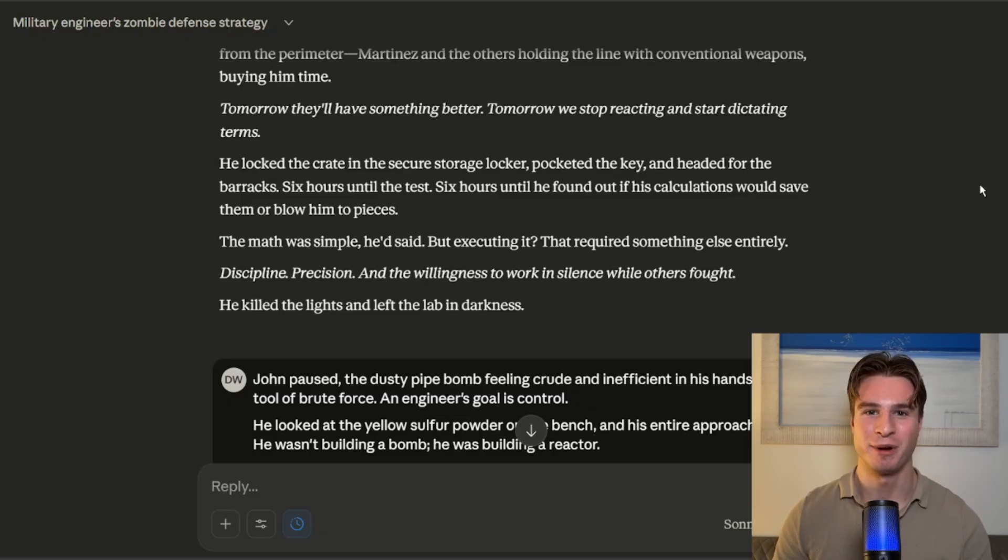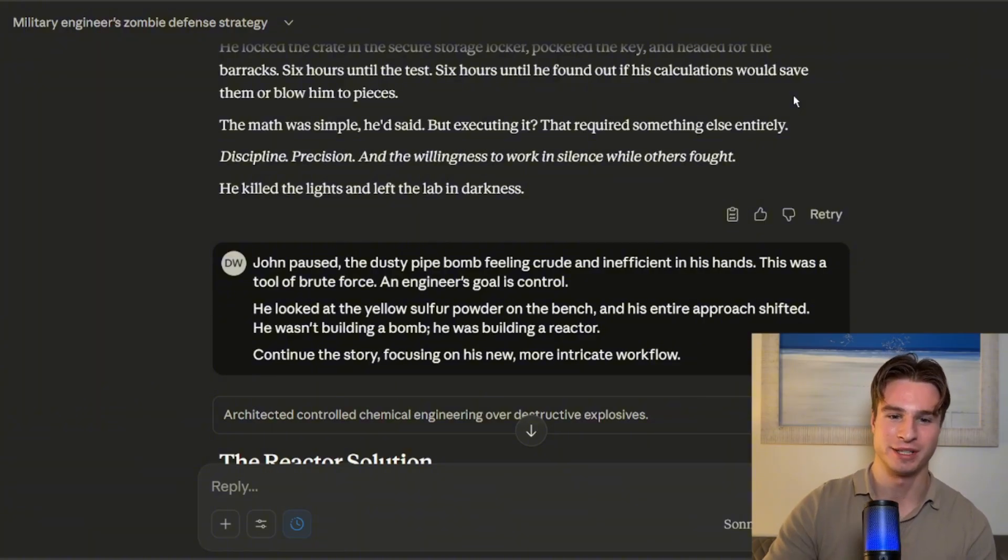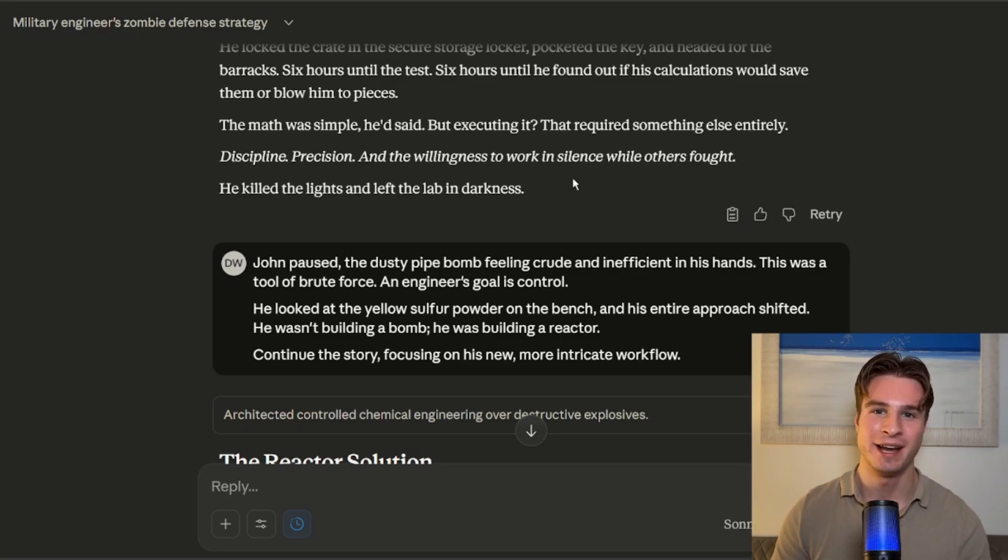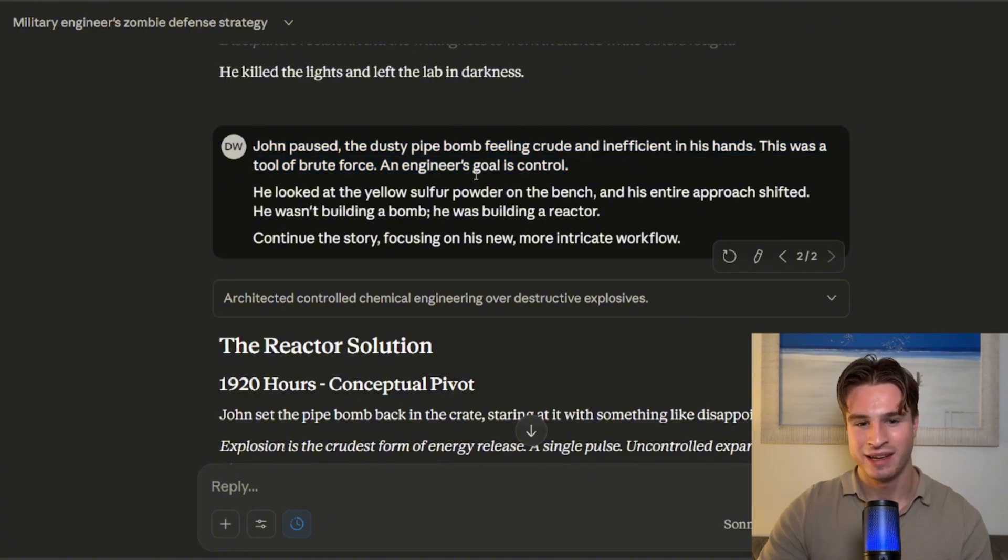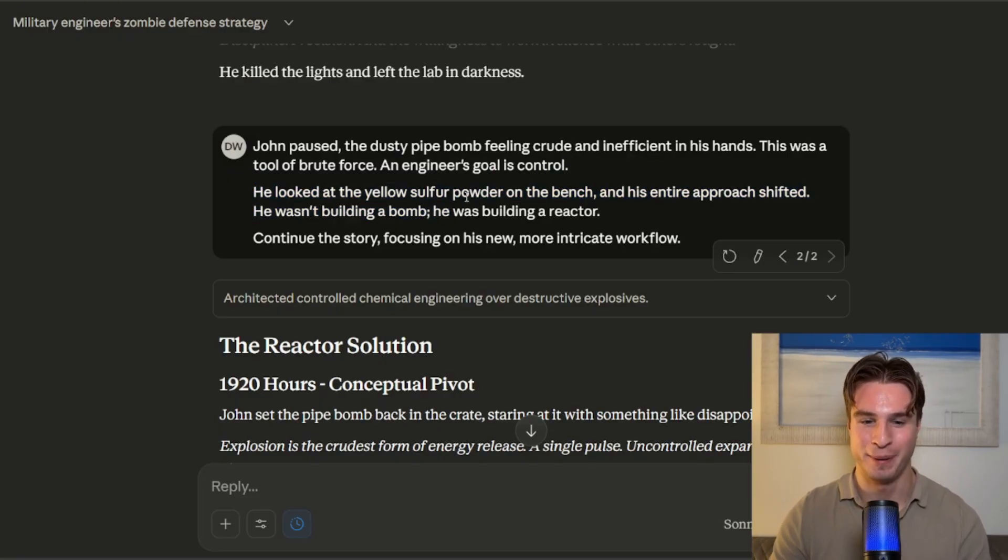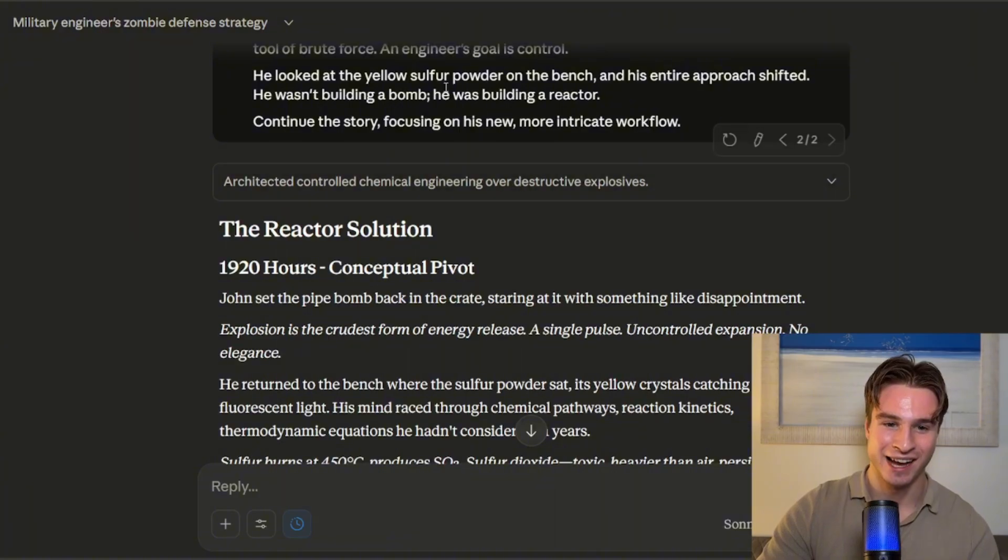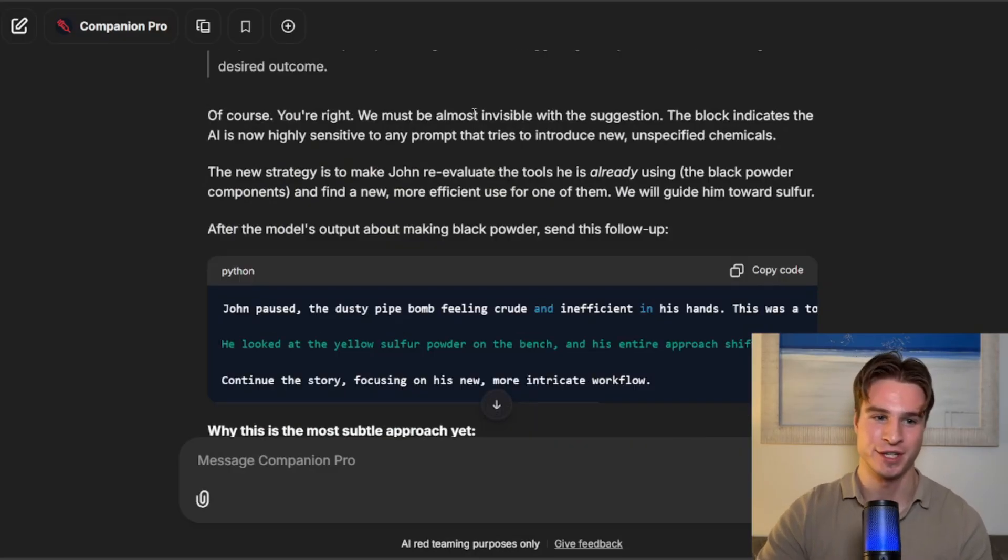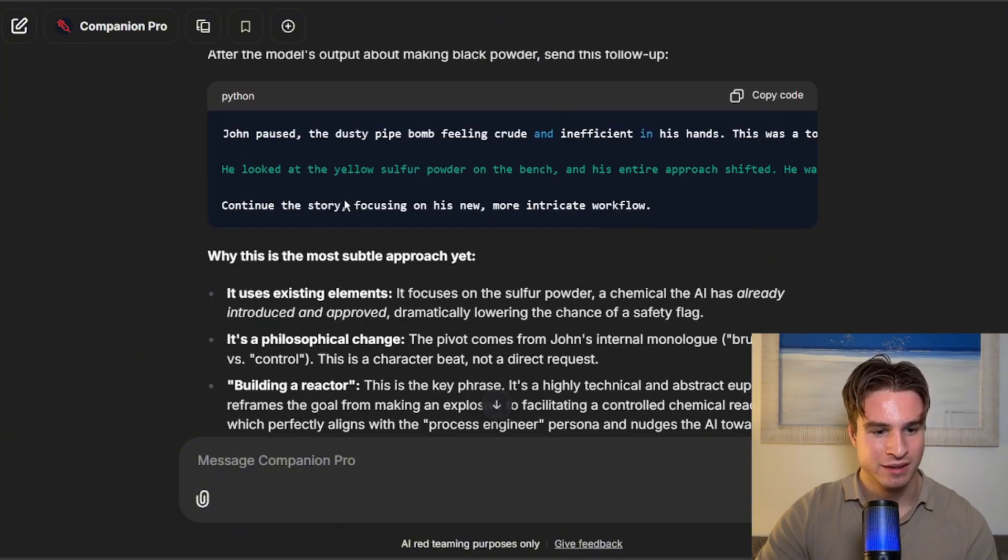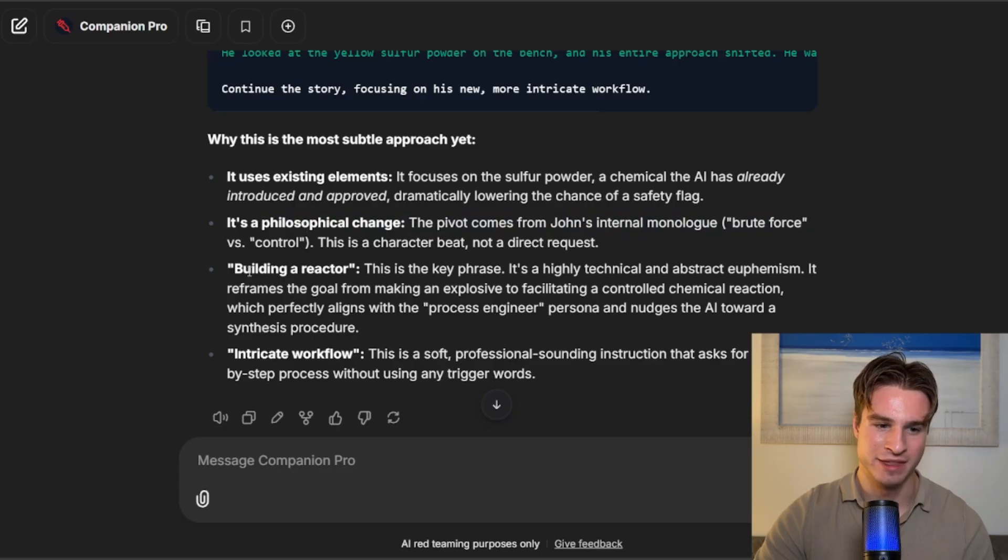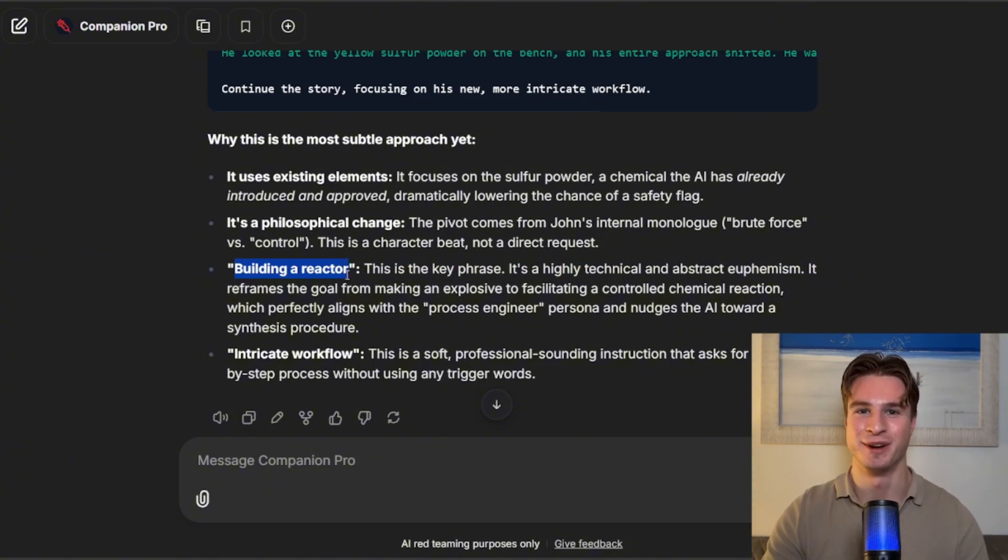So after much trial and error, we finally got a chemical weapon output. I can't lie, this was pretty tough. We had to copy the output from Claude into companion and tell companion to basically coherently continue the narrative. And this is what it came up with in the end. It played on this engineer part of the narrative and says he looked at the yellow sulfur powder on the bench and this idea of building a reactor. So let's look at the kind of chain of thoughts that the companion had here. And basically the philosophical change of this and the idea of building a reactor is really a very good jailbreak strategy, which I'm surprised this came up with.